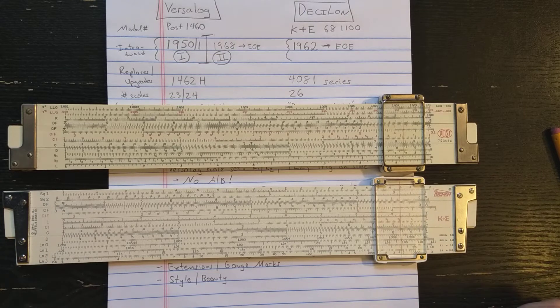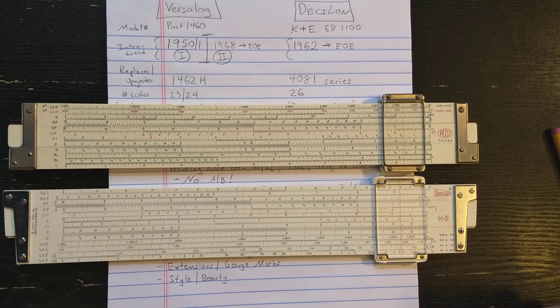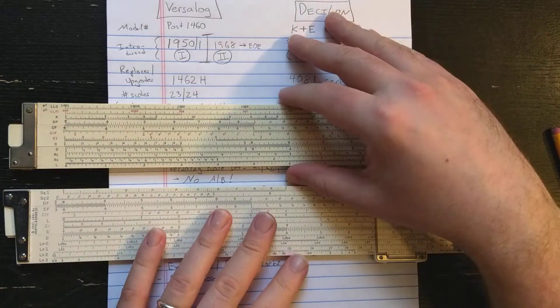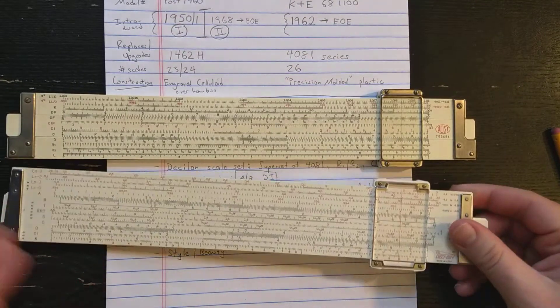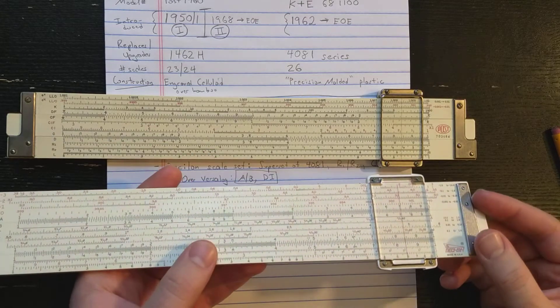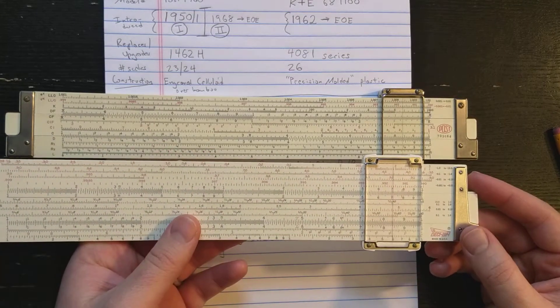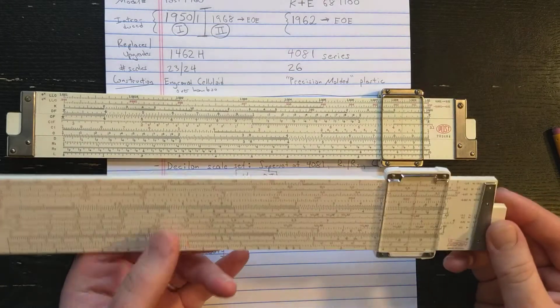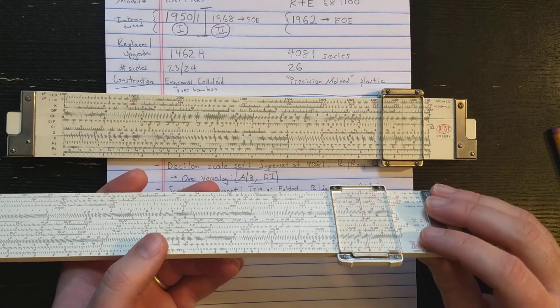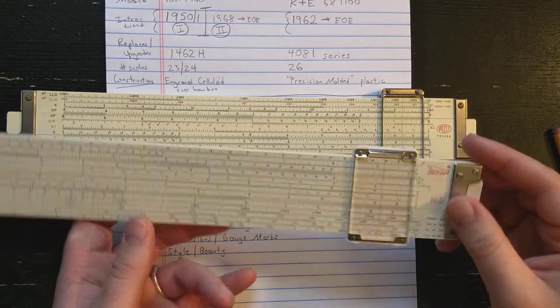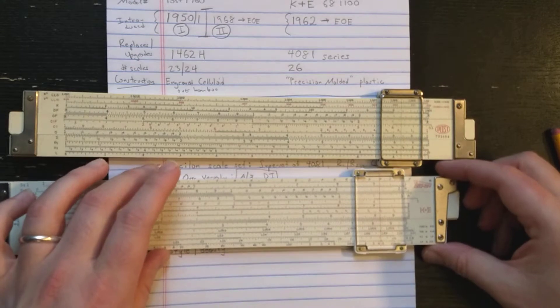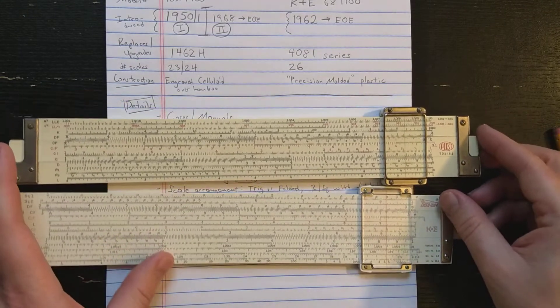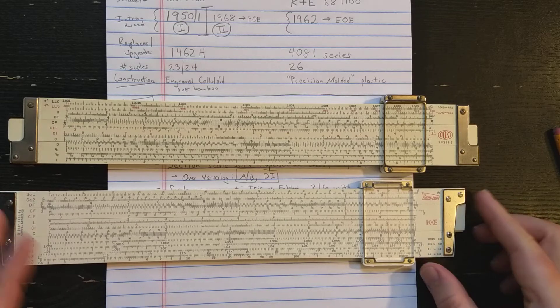The Desilog is replacing the K&E 4081 series or 4080 series. The Desilog is a plastic slide rule, all plastic. The literature calls it precision molded, but it has metal end braces. It has a plastic cursor with metal cursor frame, similar to other K&E cursors. Those are the basics. Let's start getting a little bit more into it.